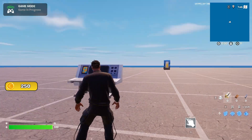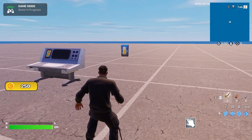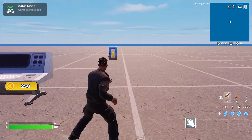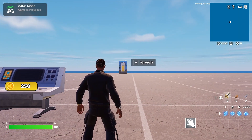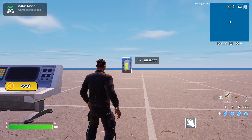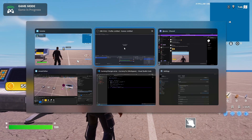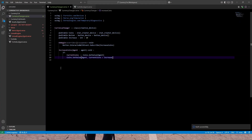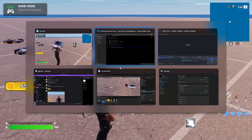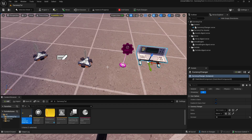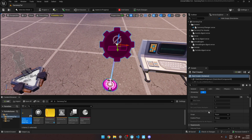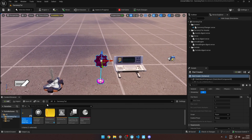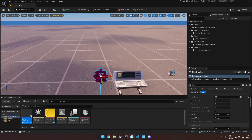In this tutorial I'll show you how you can create a UEFN stats system — or currency — which you can use for wins, coins, etc. It's very easy to set up, and there's not a lot of code. To create the stats we'll use the stat creator device along with a widget blueprint.